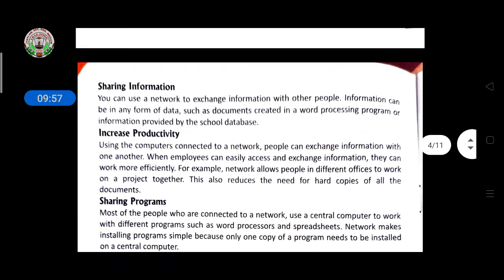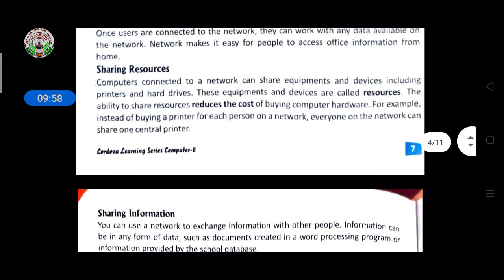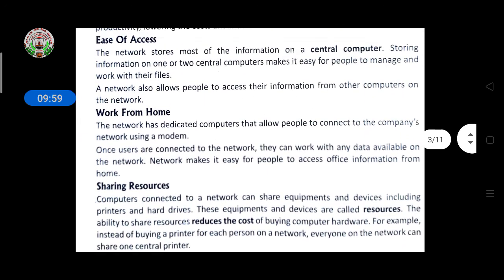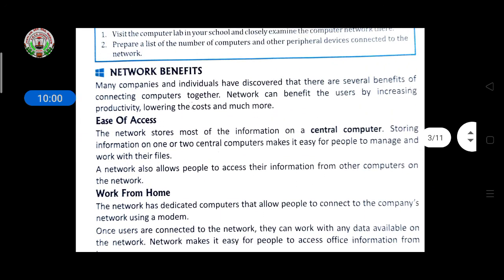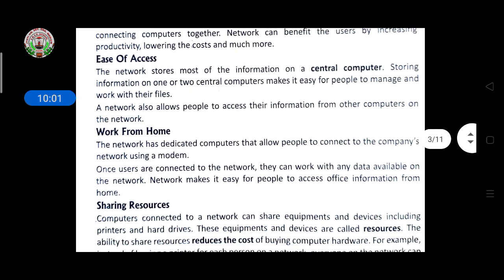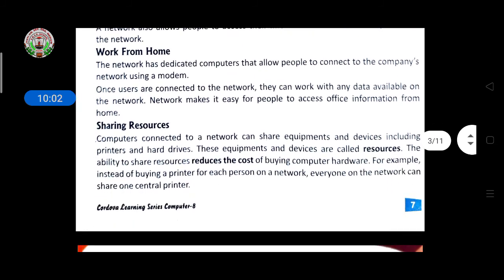Sharing programs will be discussed in the next class. Up to here, please read from the book, and we will continue in the next class. Thank you.